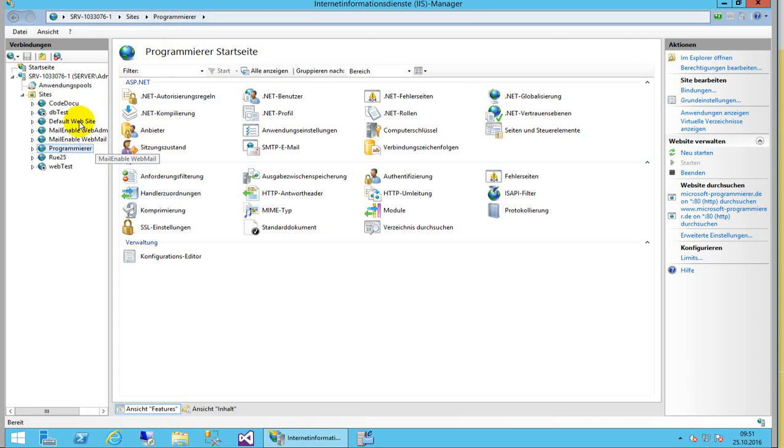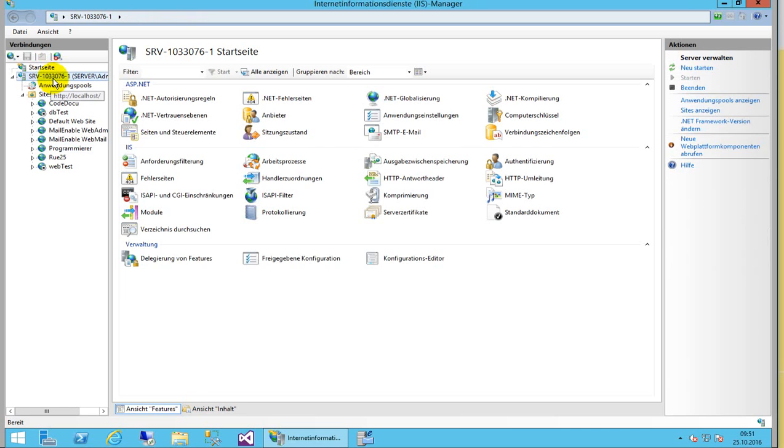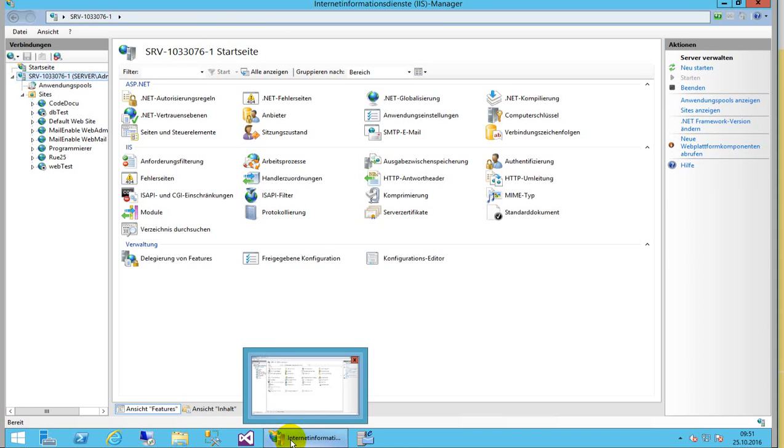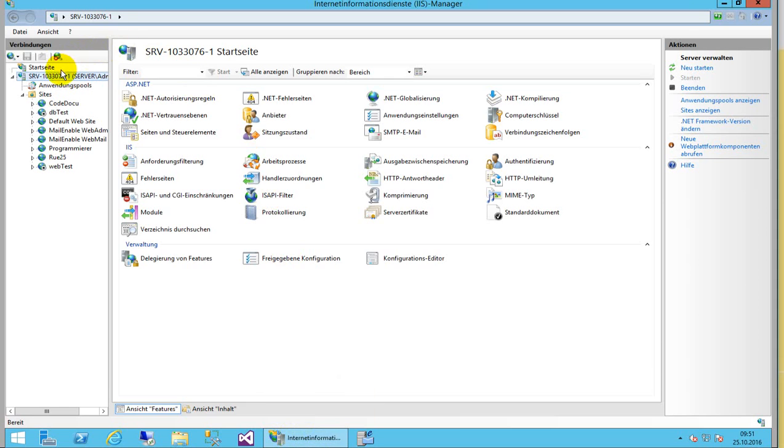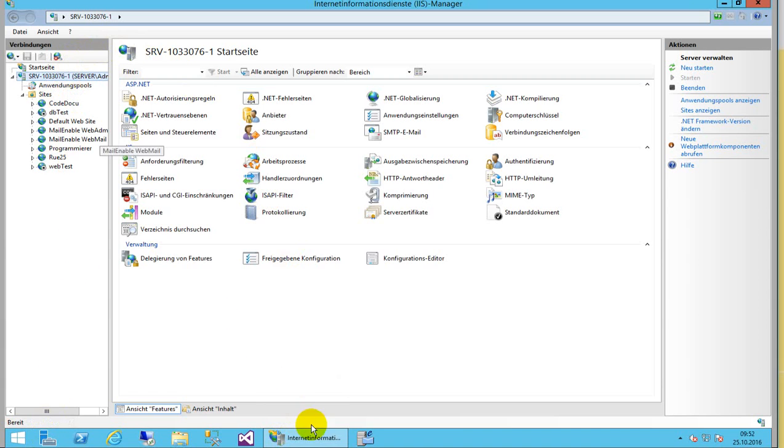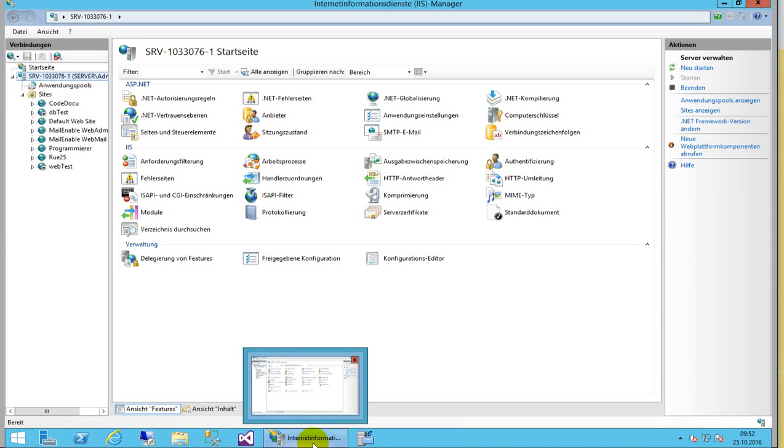So we first go to our server - that's the Internet Information Server. You start it normally by a link. You can also start it here over your Server Manager, but it's better when you start it by the straight link in your All Apps.